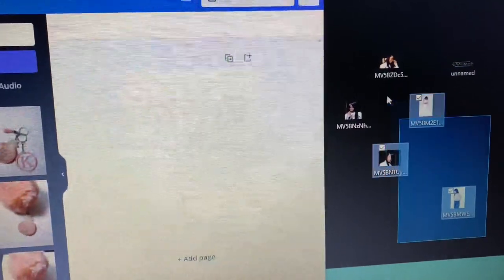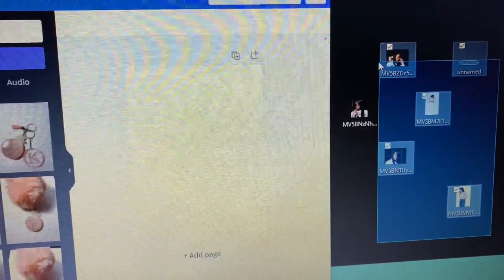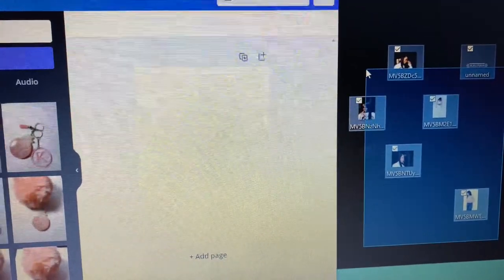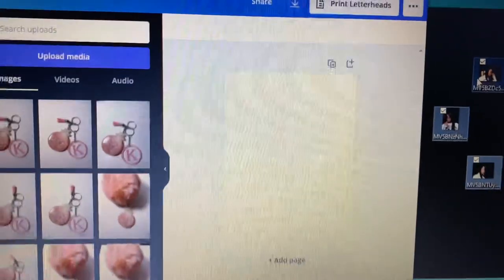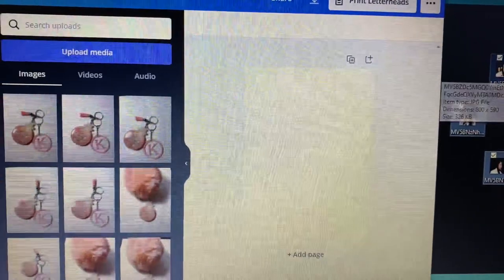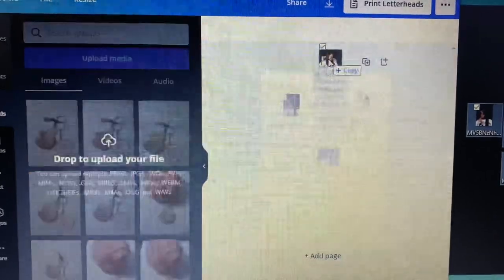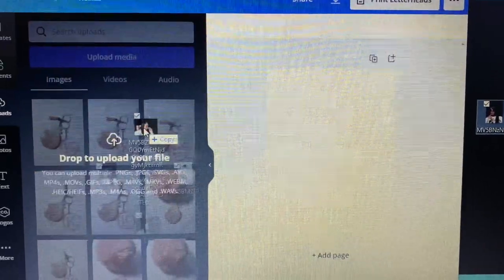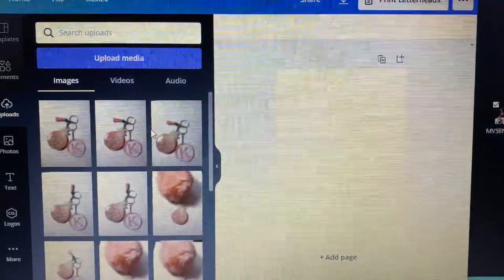So once you have all the photos you want to use, open up Canva in your browser and upload your photos there.